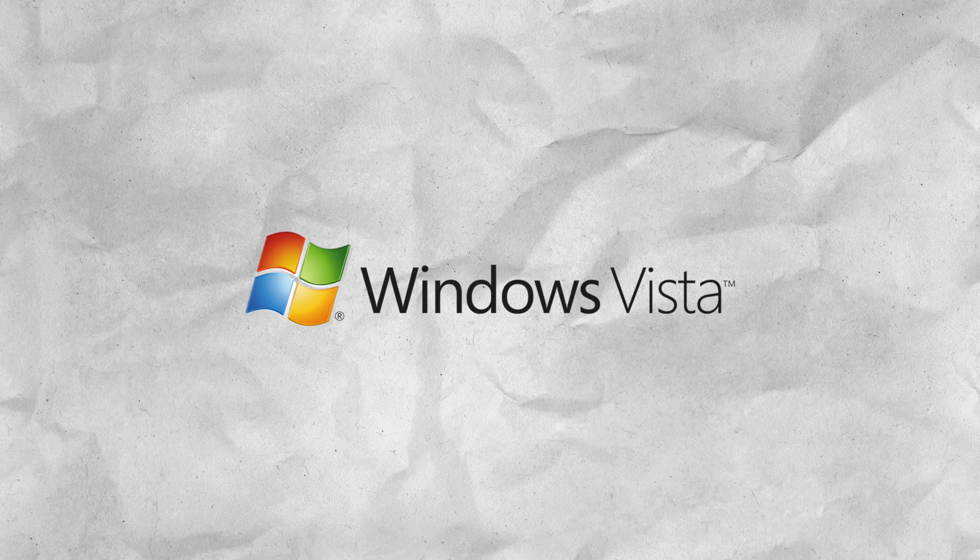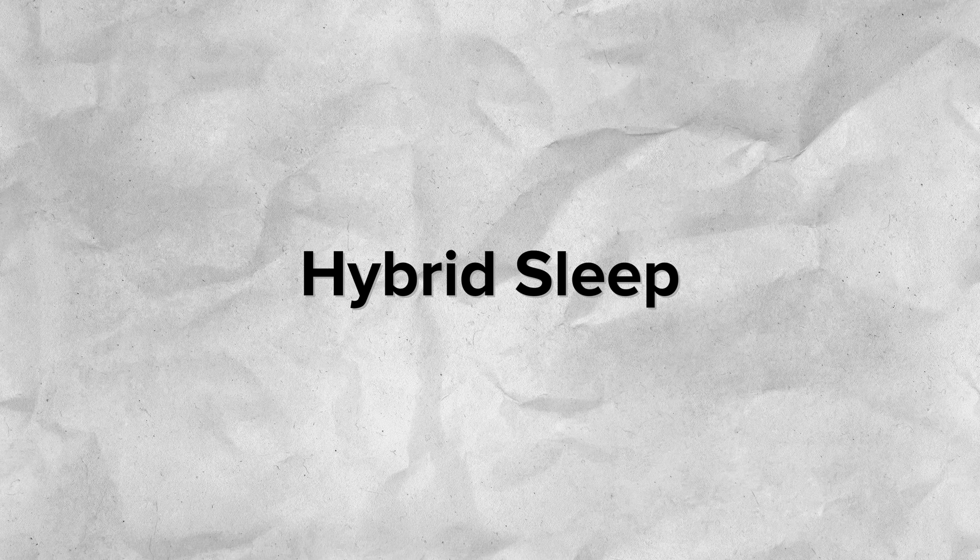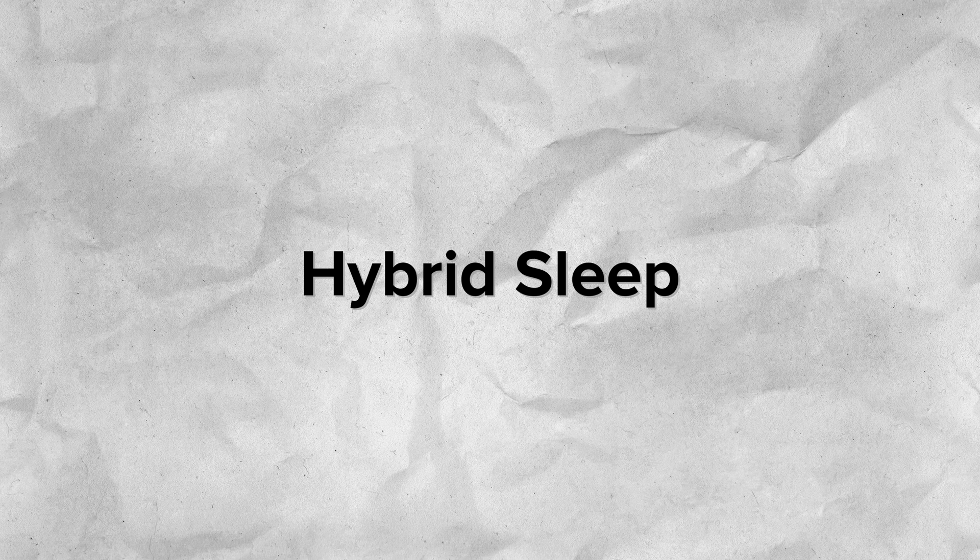In Windows Vista, a new feature called Hybrid Sleep was introduced. This would result in the creation of a hibernation file and subsequent transition of the system to a low-power sleep. This ensured that data was not lost in the event of a power failure.